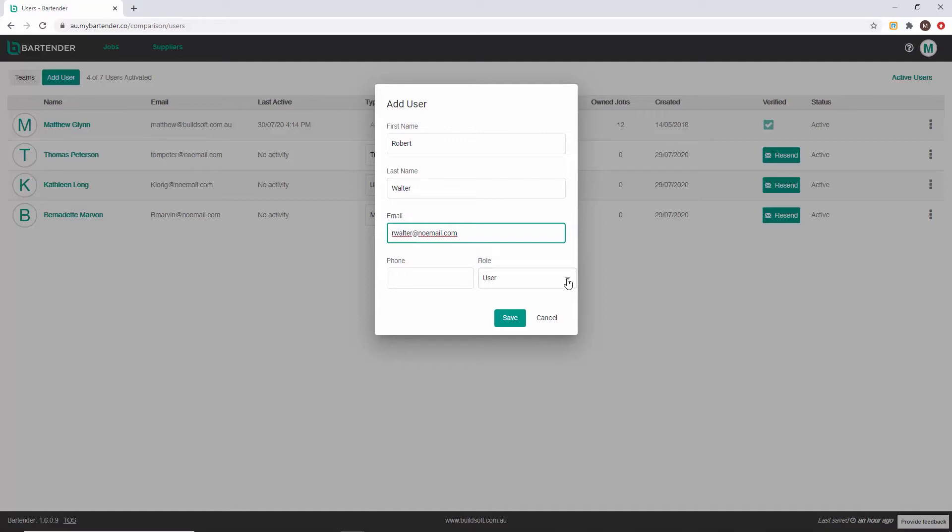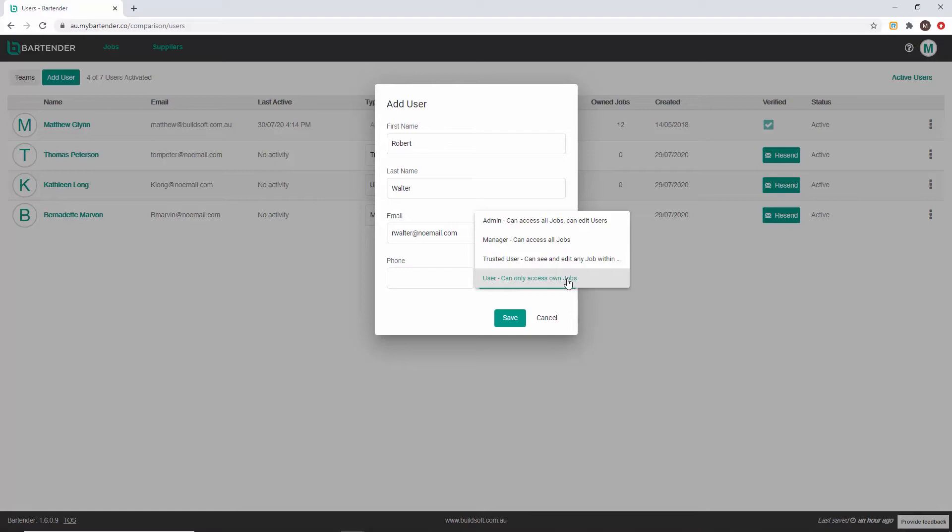There are four roles that a user can be allocated: Admin, manager, trusted user and user. Admins can access all bartender jobs, create teams, allocate users to those teams and can edit user information.